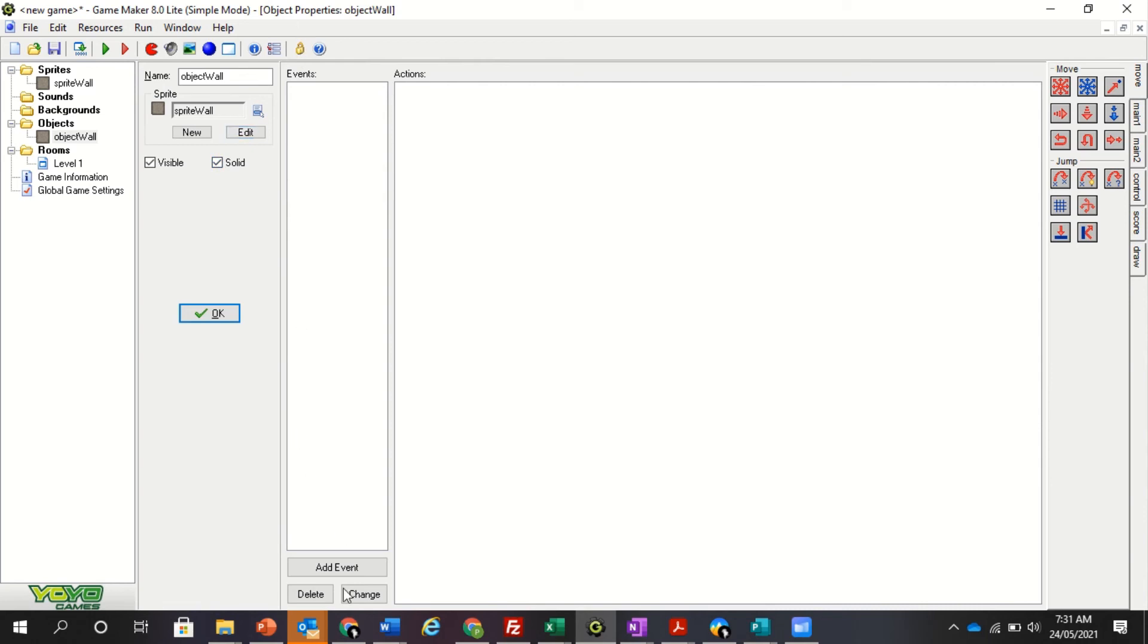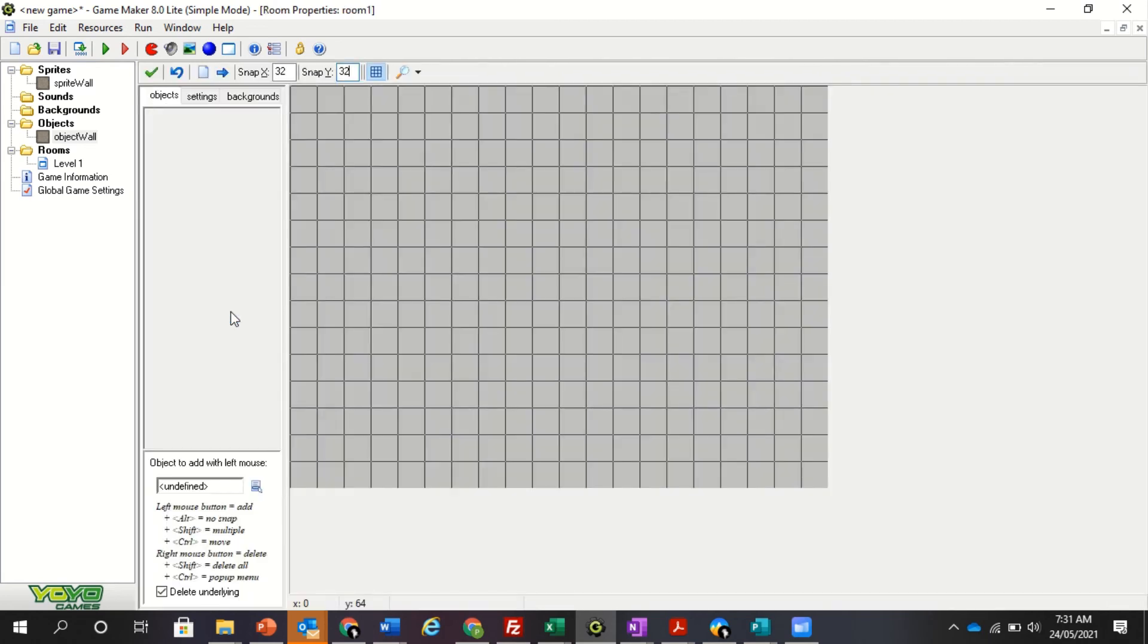Now this is your event page. Our wall sits still so they don't have events or actions. We put the events on the other things. Then we click okay.